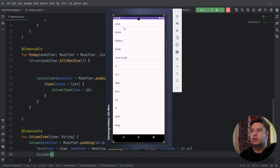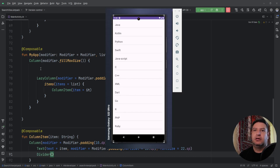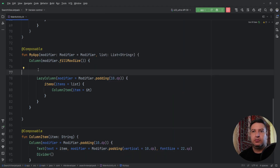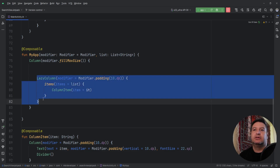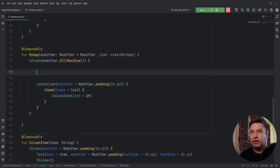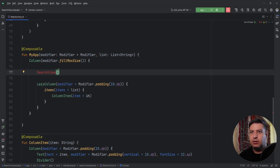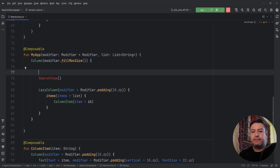Now I want to create a search view on the top of the screen. Here on the top I have a column, and inside the column I'm going to create a composable function for the search view, then below it we will have the lazy column.